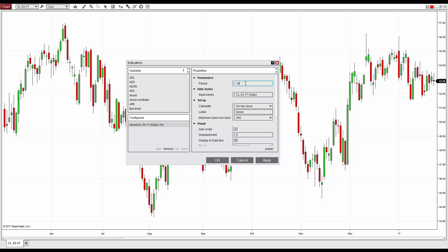A 14-day Aroon measures the number of days since a 14-day high or low. For this demonstration, we'll be setting the period to 20. Feel free to explore changing the period value to best suit your favorite markets.